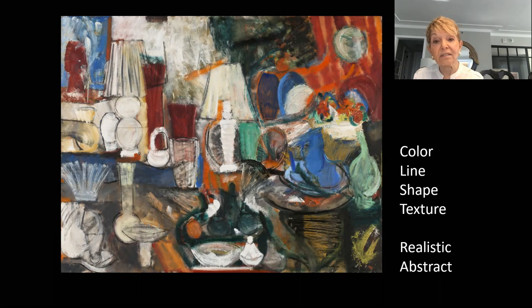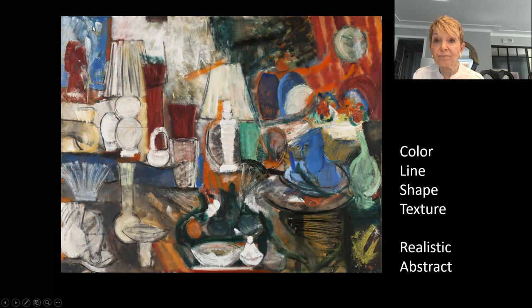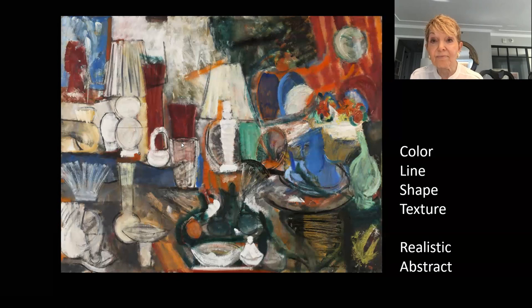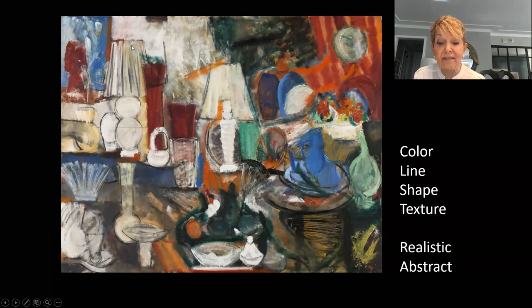What are some colors Grace Hartigan uses? Can you see what I see? Let's find some blues, some reds, some black, some white — there's lots of white — some orange, and some green.